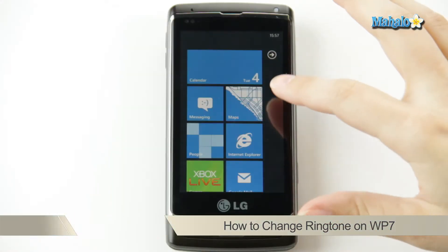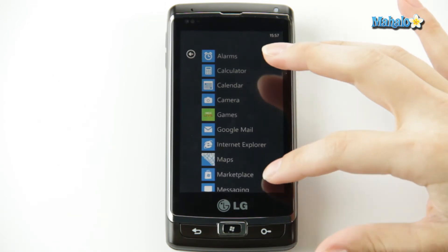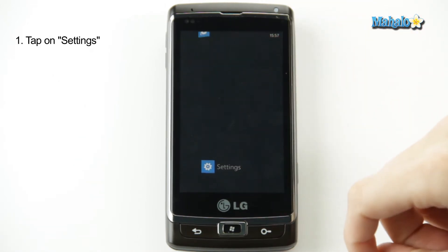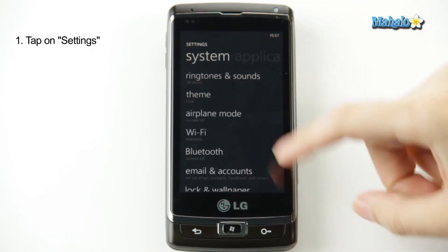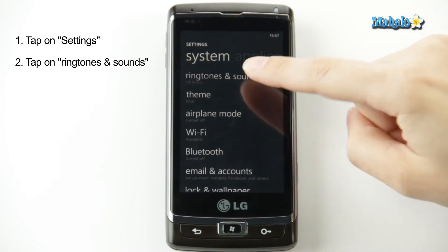From the home page, you go over to your application list, go down to settings, and click on ringtones and sounds.